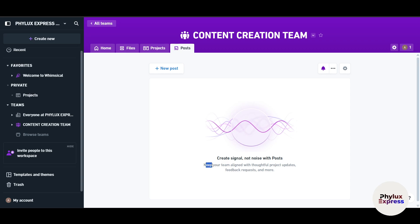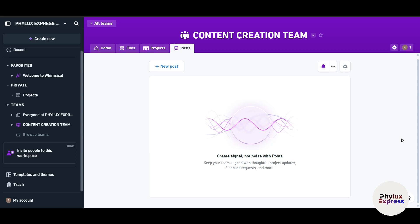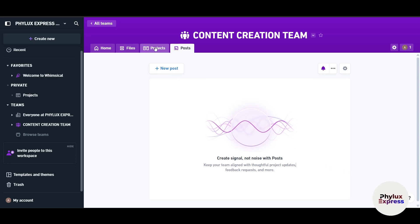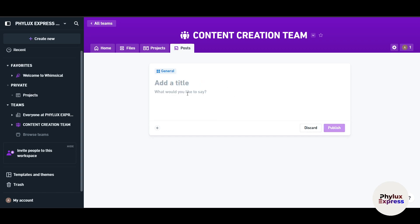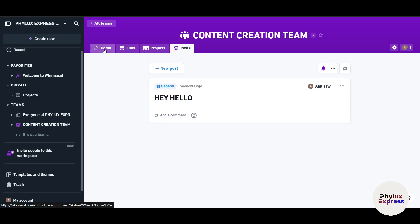The Posts feature keeps your team aligned. If you have a new idea or an important announcement — say, something only for the content creation team — you can post it here like a social media update. Go to Posts, choose a category like team update, check-in, or feedback, select the audience, write your message, and click Publish. Pretty easy.